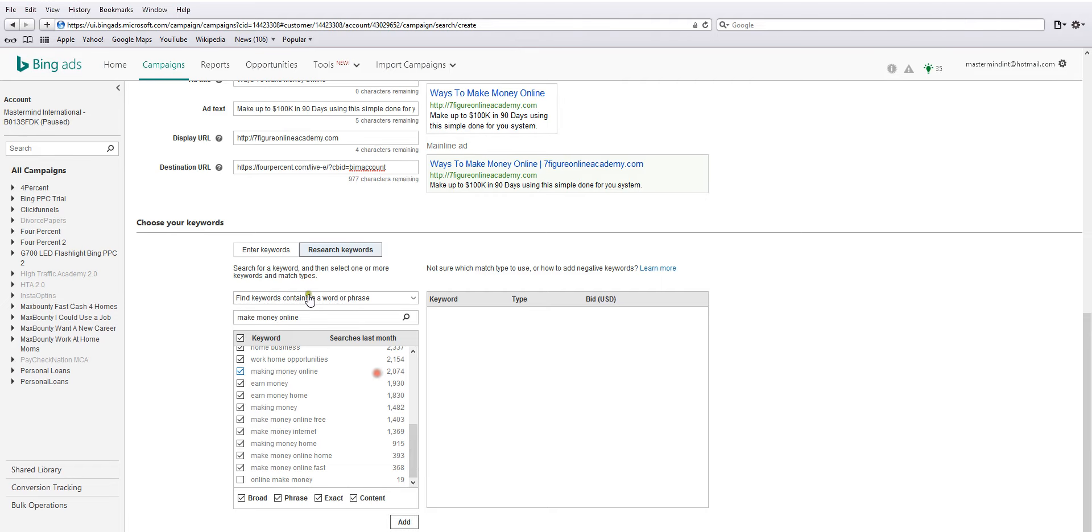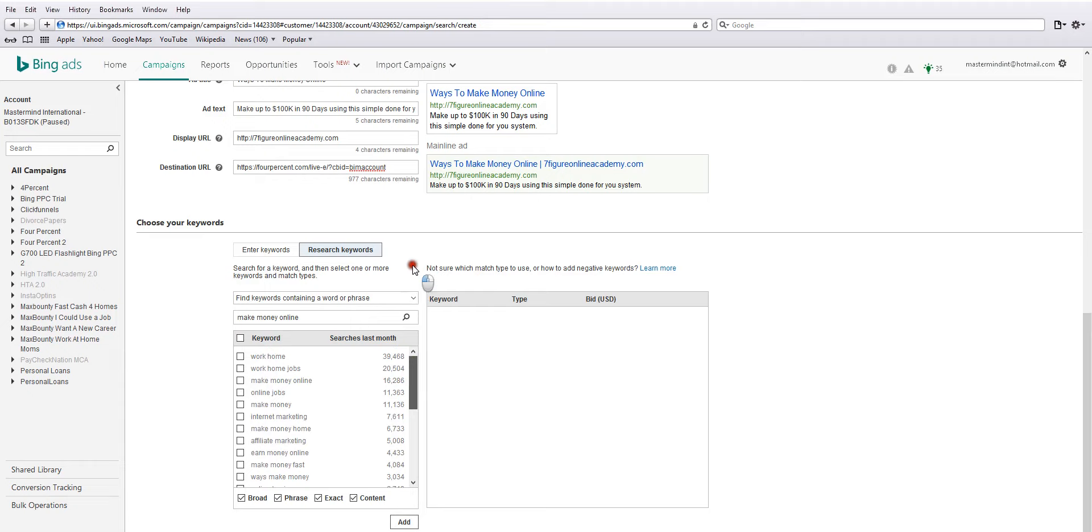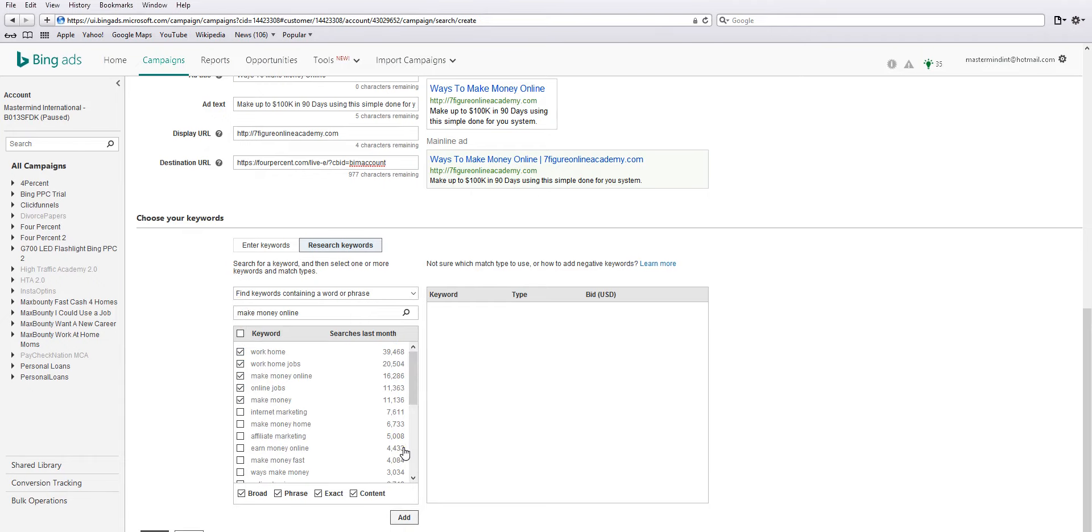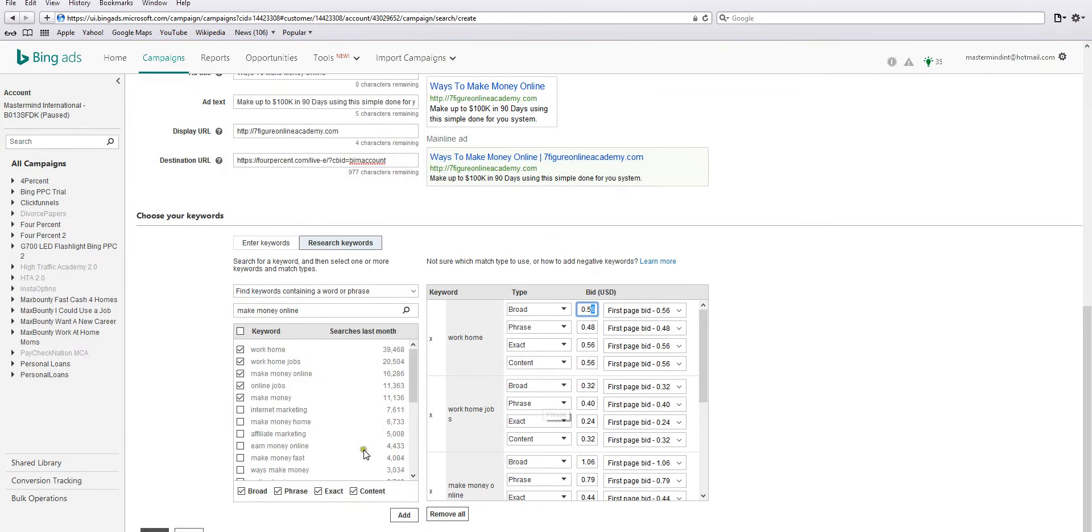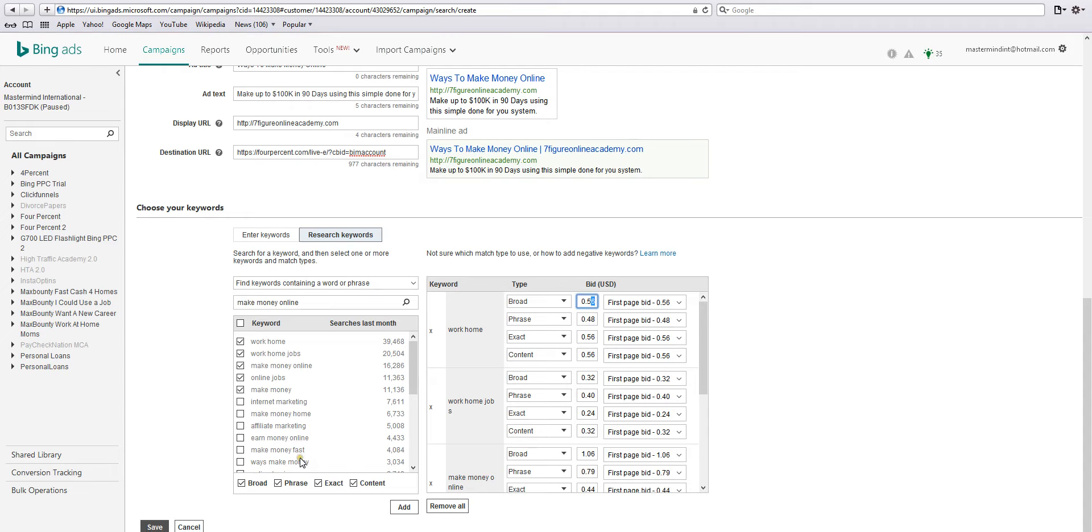Just add all of these keywords. Actually, I'll just do five just for, you know, because I'm not going to really utilize this. And here - broad, phrase, create exact content. Normally I just do exact, but you can do all four if you want. And for bid here, I don't do more than 50 cents. So go in there and change.